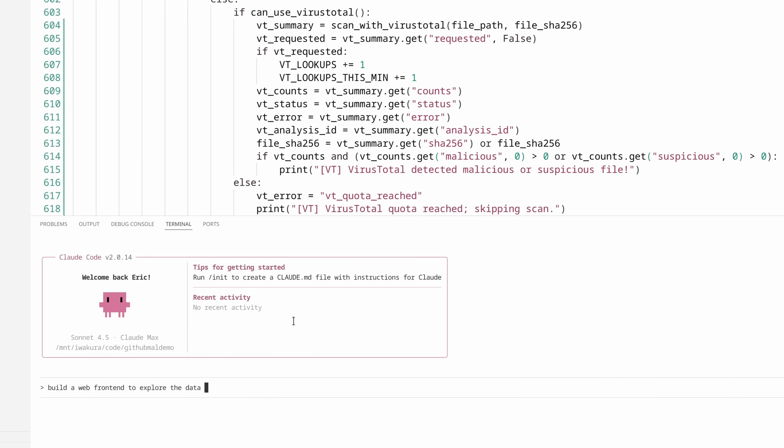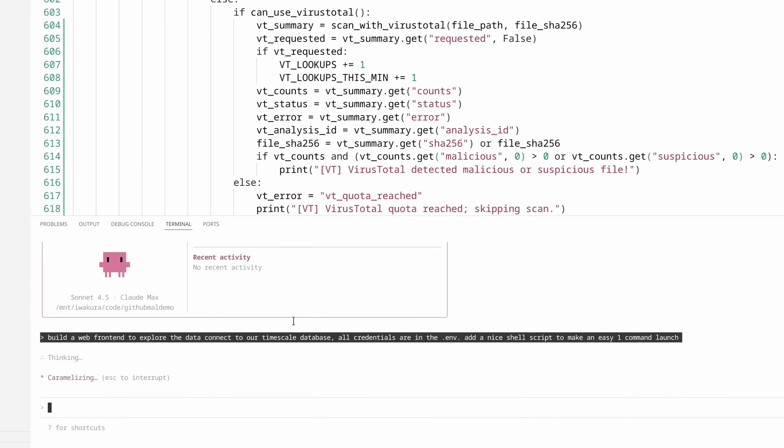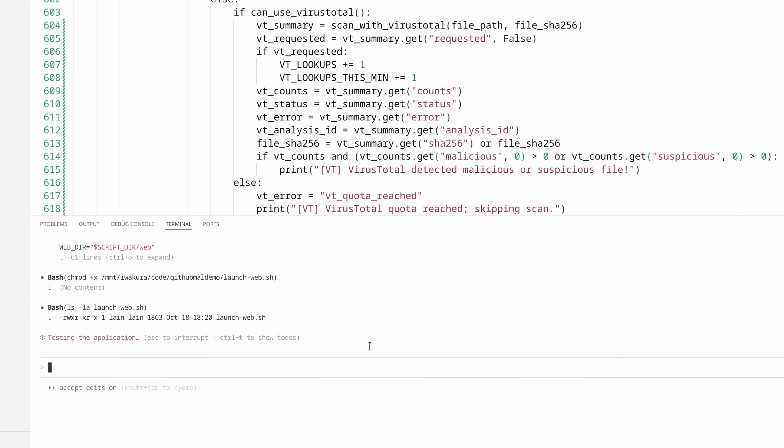Build a web front end to explore the data. Connect to our timescale database. All credentials are in there to make an easy one command launch. This is something I think just makes it easier. And we're going to see how long this takes. Shouldn't take that long. It looks like we're ready to go. Took a few minutes.